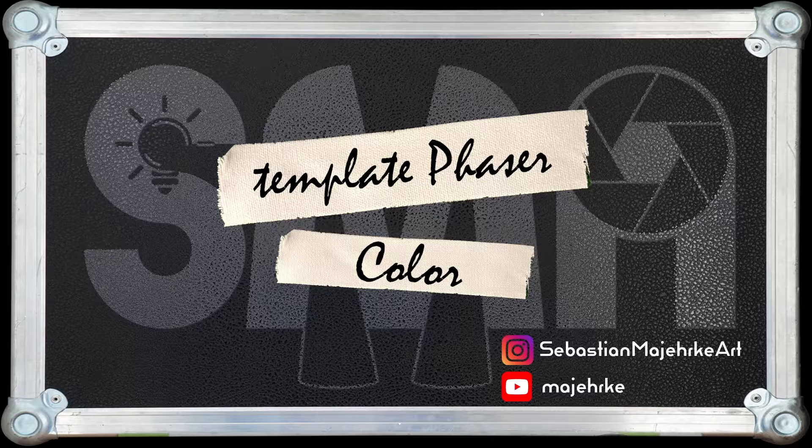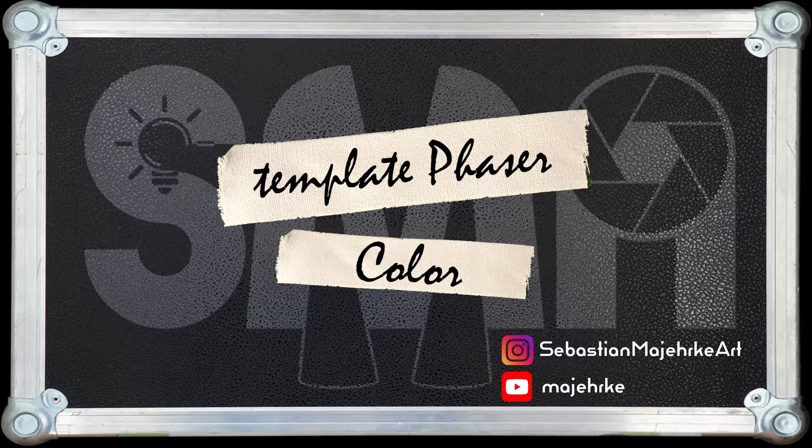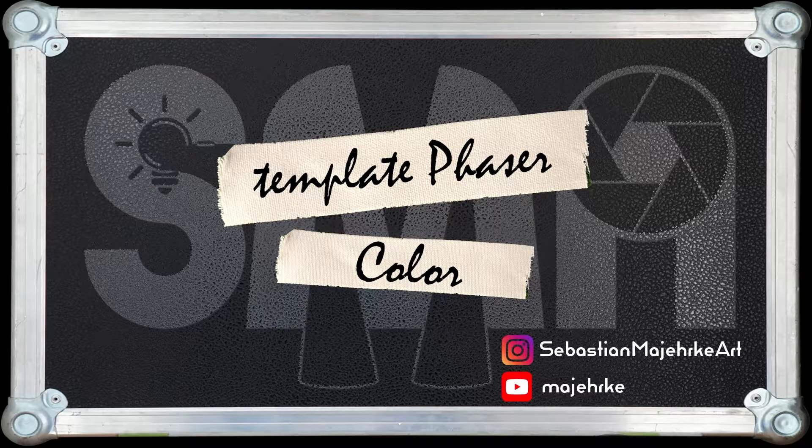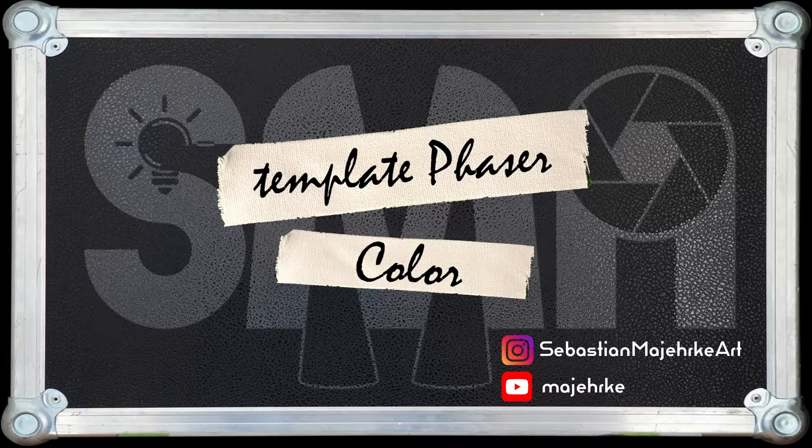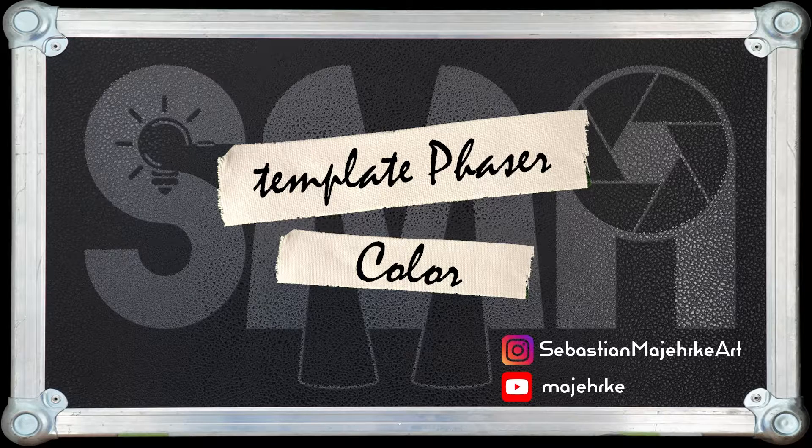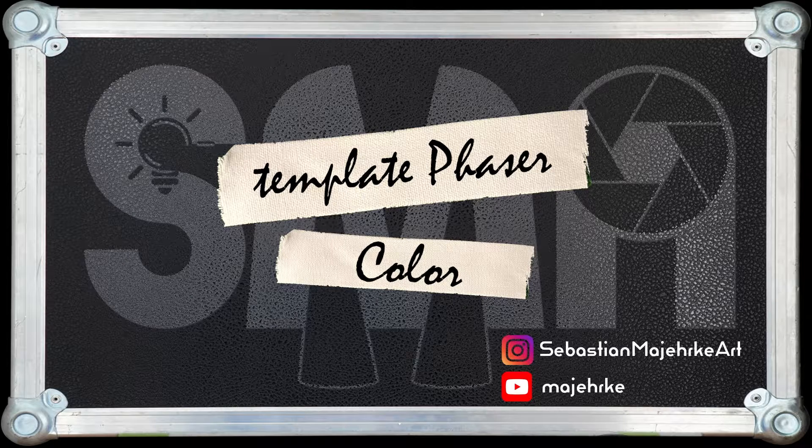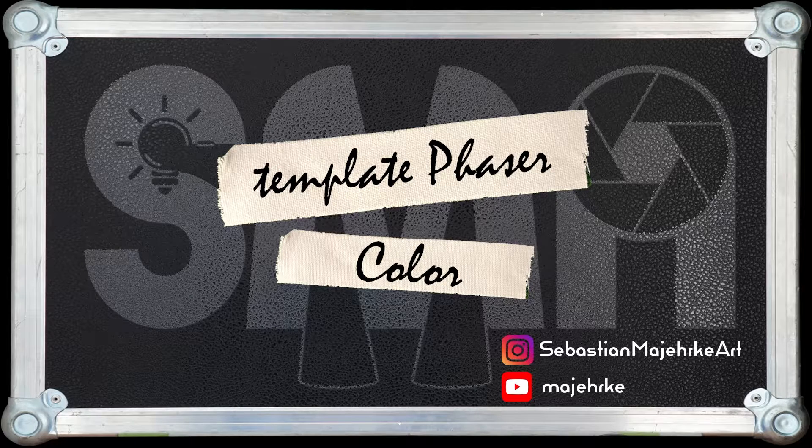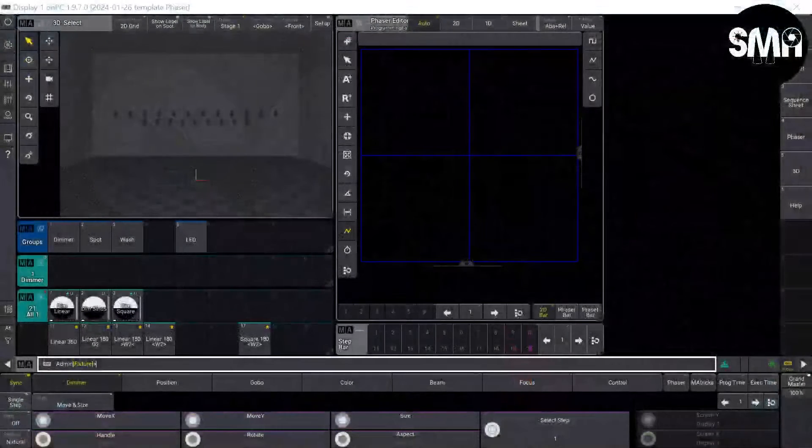Hello! In this tutorial I'd like to show you how you can make some color template phases in the GrandMA3 software. Now let's jump right into it.